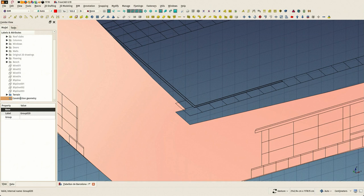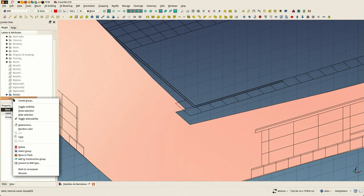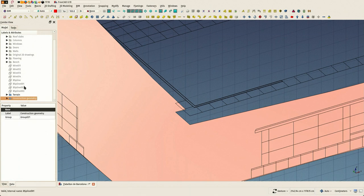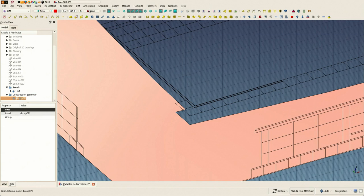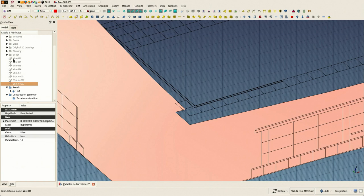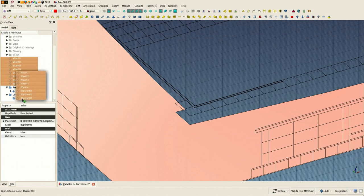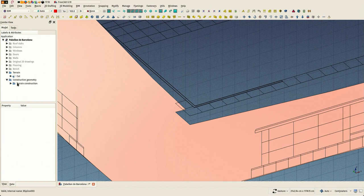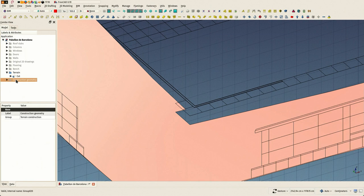And I'm creating this group for all this construction geometry that we're not needing anymore, but who knows we could need it in the future. So it's better to keep them there instead of deleting them. We'll just turn this off and forget about it.